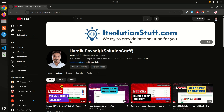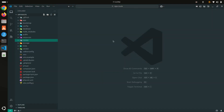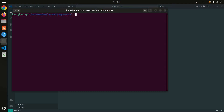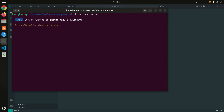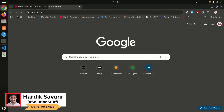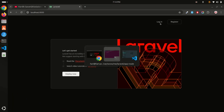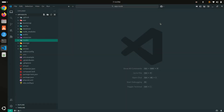Hey guys, in today's video I'm going to show you how to create a custom route file in a Laravel 12 application. I already have a Laravel application installed, so let me run PHP artisan serve. You can see login and register — everything is installed perfectly fine.